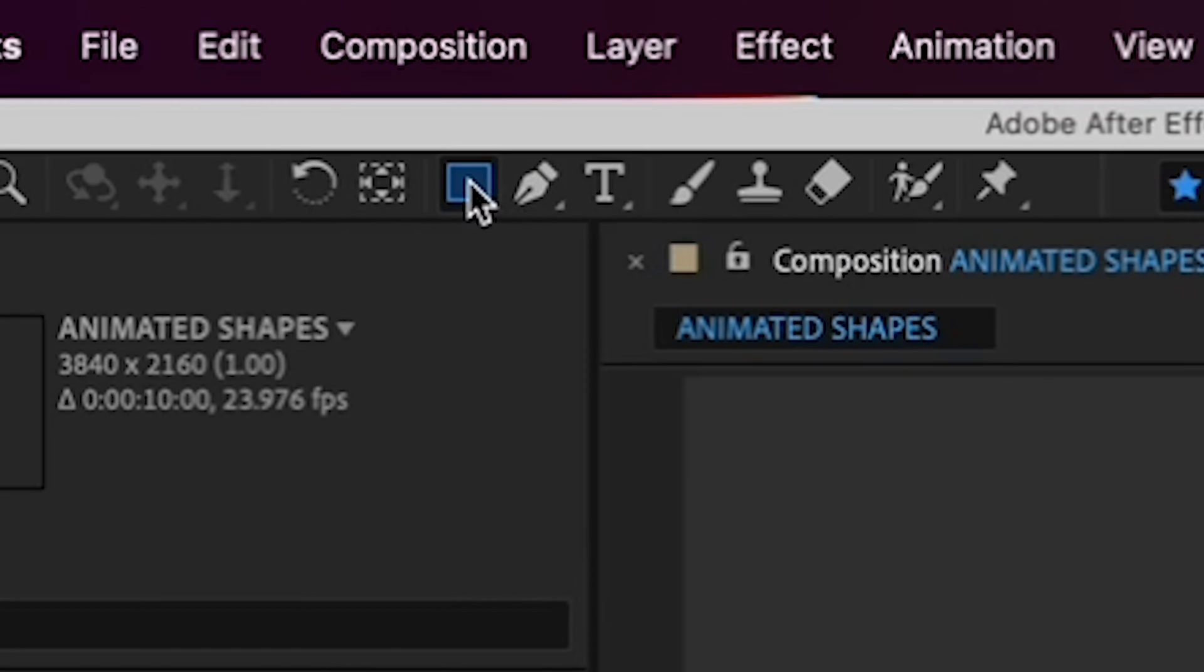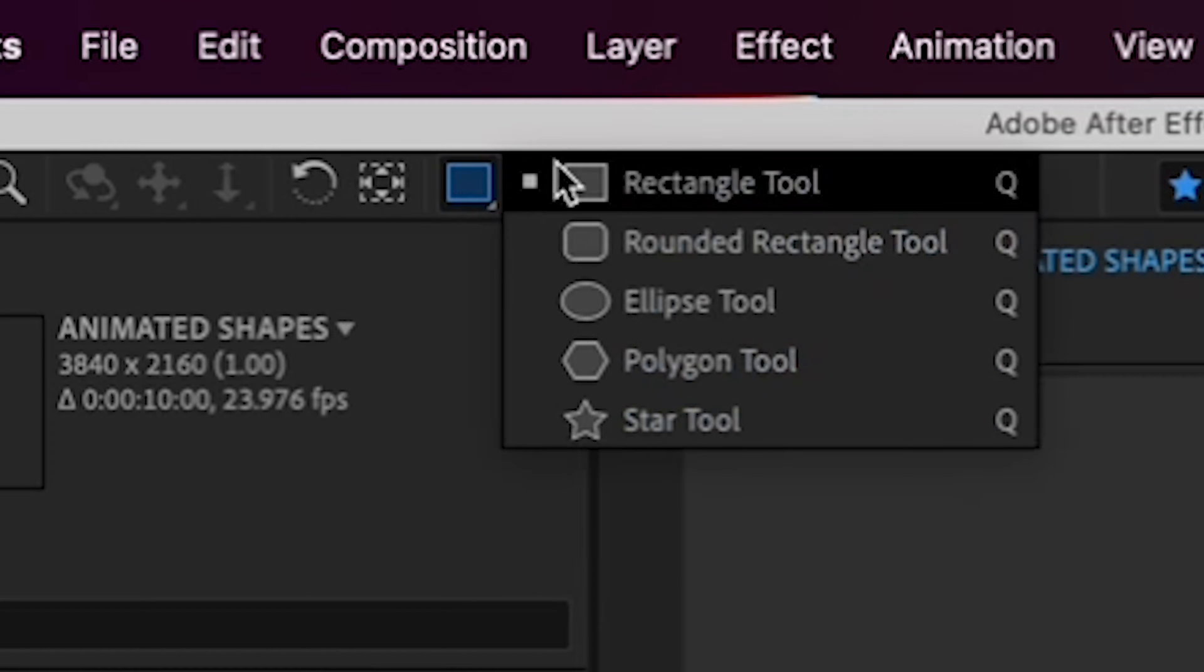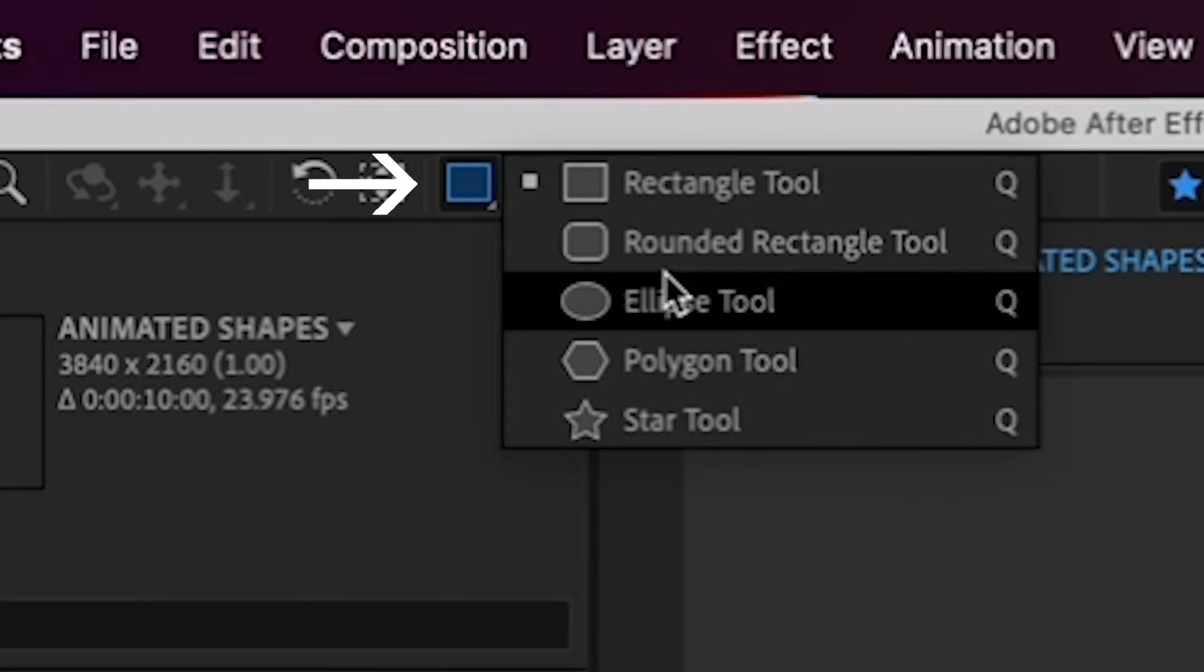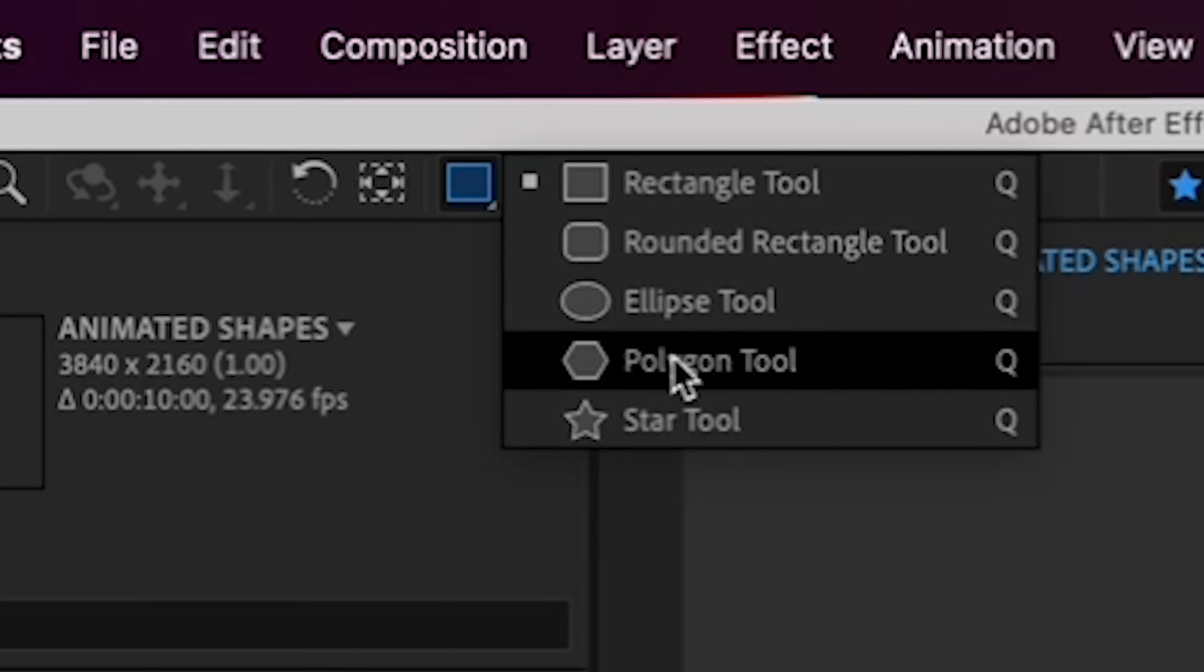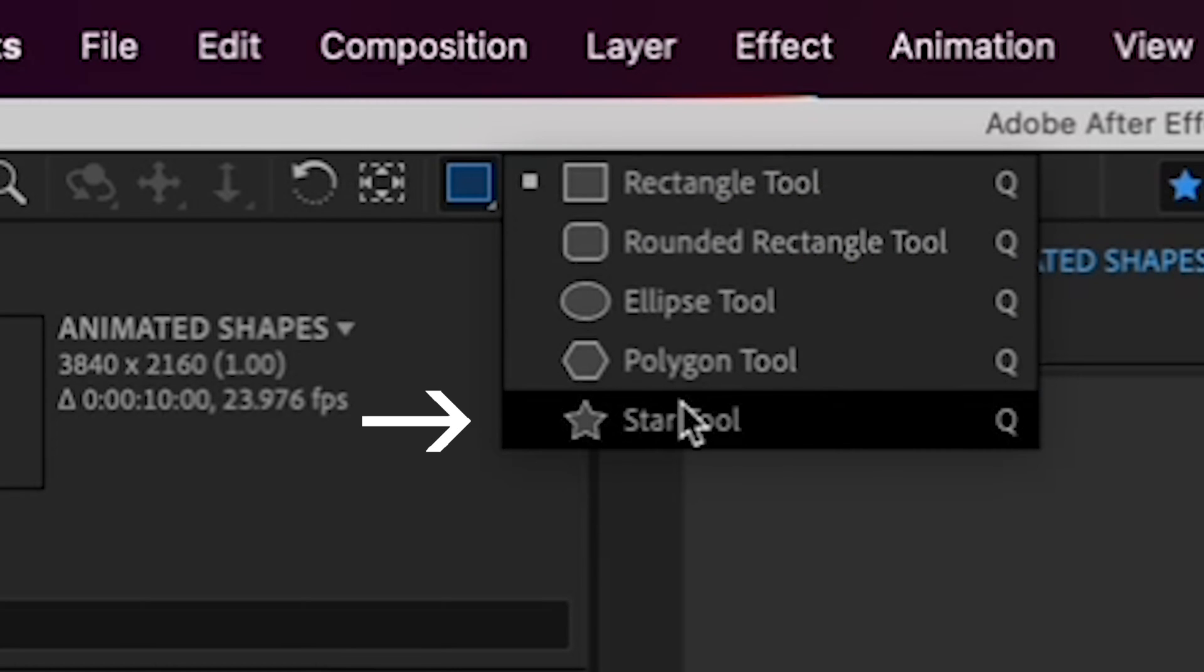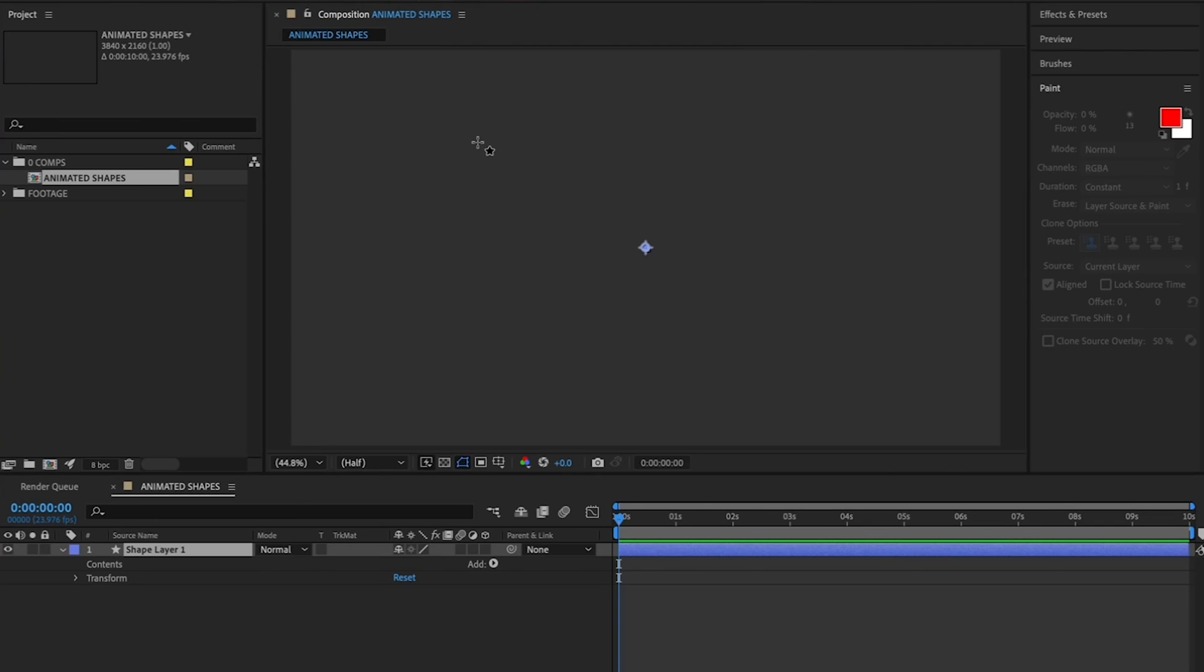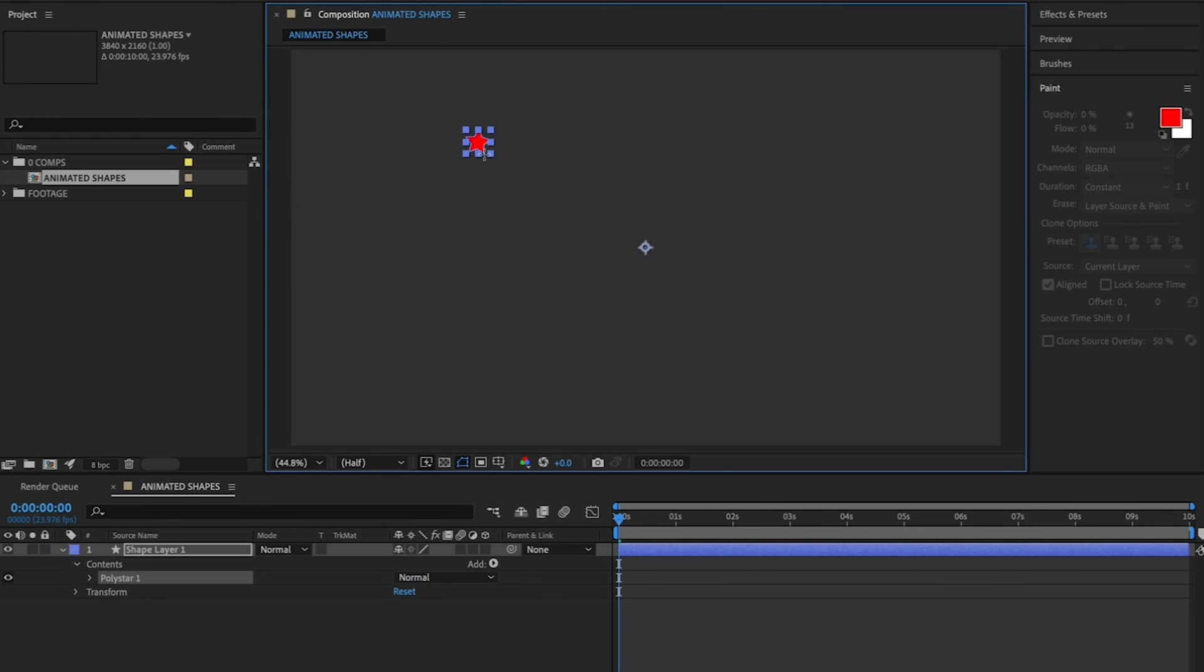we're going to add a star by going to the Rectangle tool here at the top, and clicking and holding on it, and then scrolling down to the Star tool. Once you have the Star tool selected, click on your canvas and drag downward a little to make a small star.